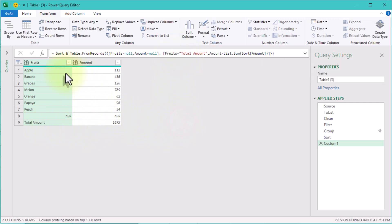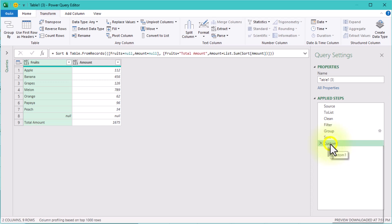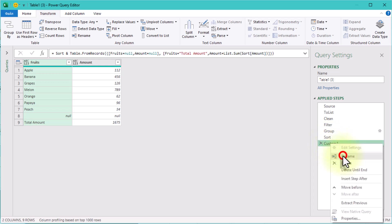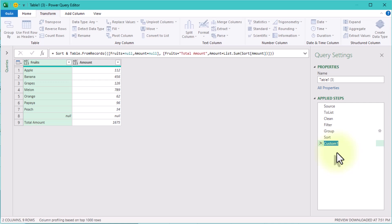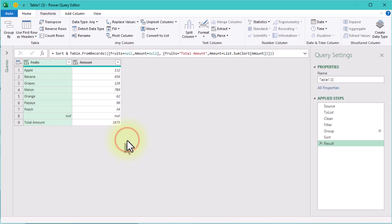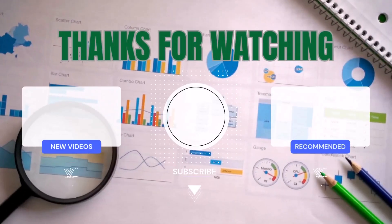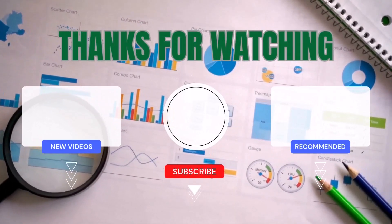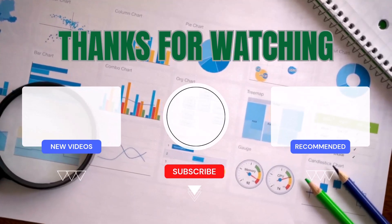Now we've got the perfect structured table with all the data we need — a clean summary and a well-formatted total row at the bottom. Adding a grand total row in Power Query is not something you'll need often; most reports handle totals at the pivot table or Excel formula level. But knowing how to do it in Power Query can come in handy when working with automated reports or structured transformations. It's a good trick to have up your sleeve. That's it for today's challenge. See ya!